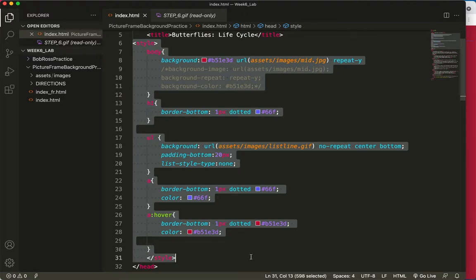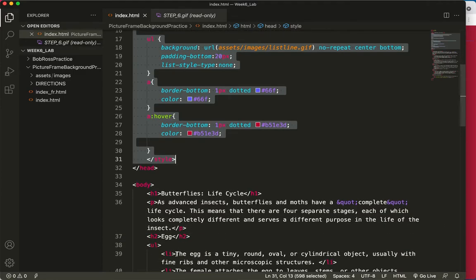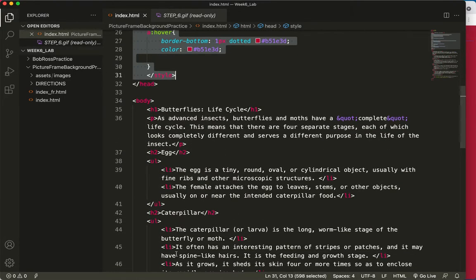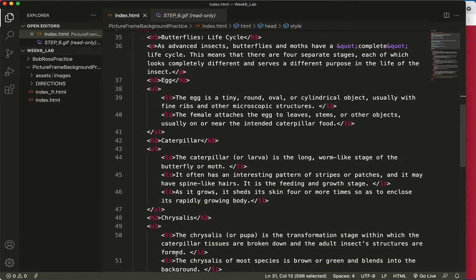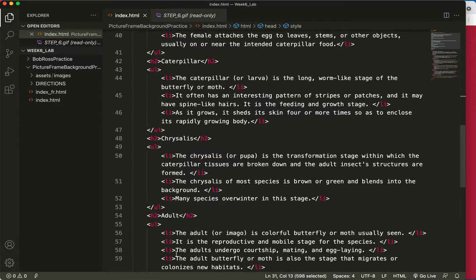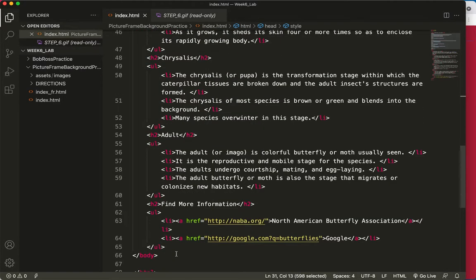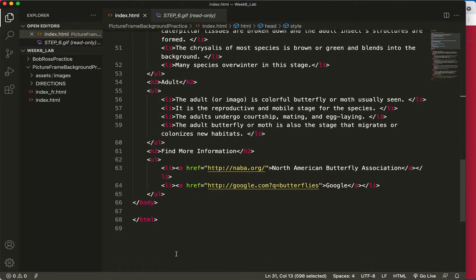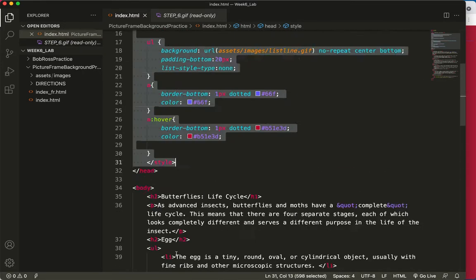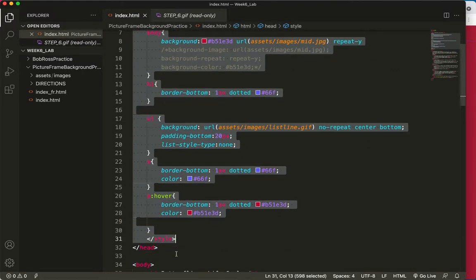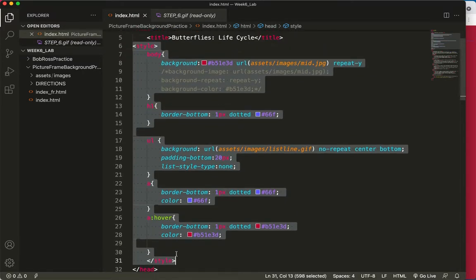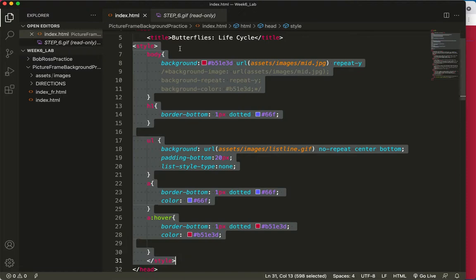We've talked about inline styles, and we've talked about internal styles. This is an internal style sheet. Is there an inline style here? No, there's not, but that's okay. The slideshow will explain what an inline style looks like. This is an internal style sheet. And now I'm going to show you what an external style sheet looks like.